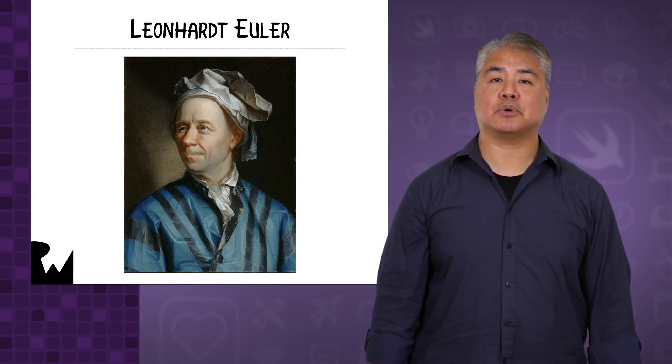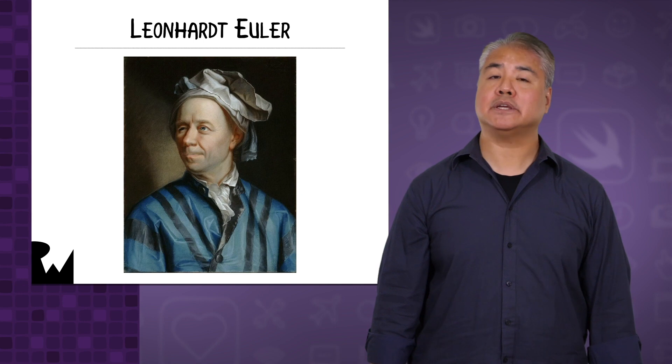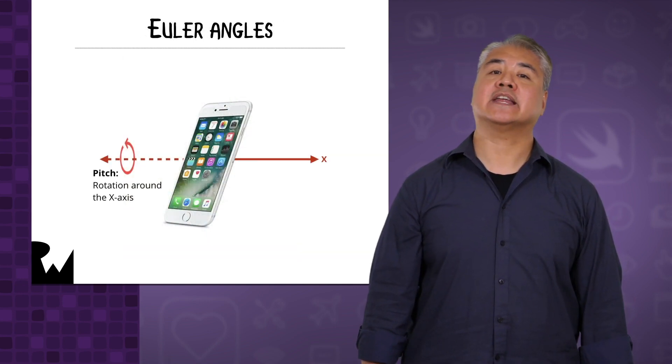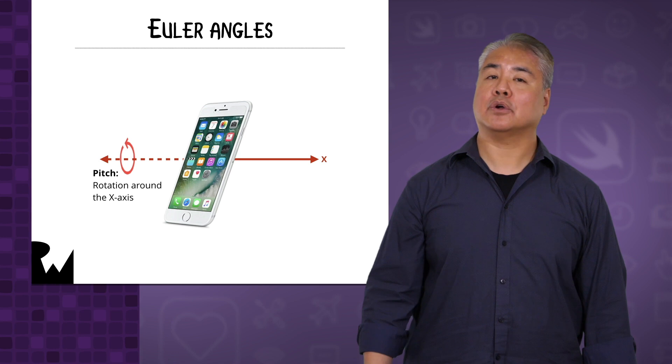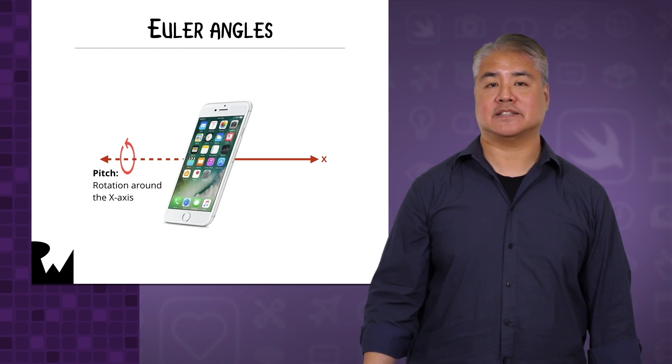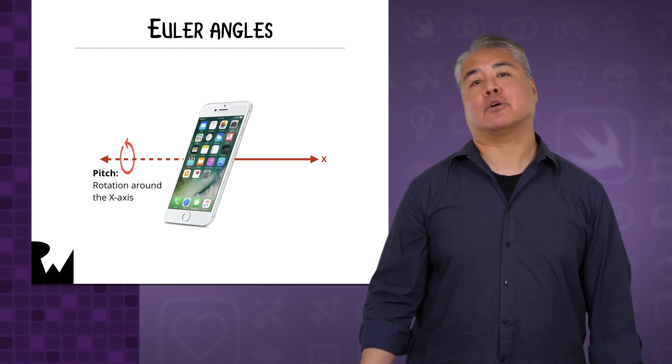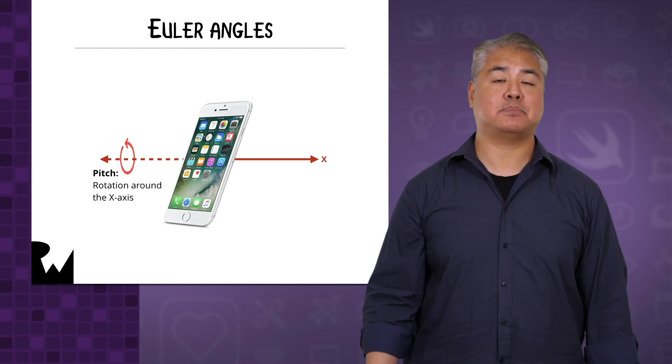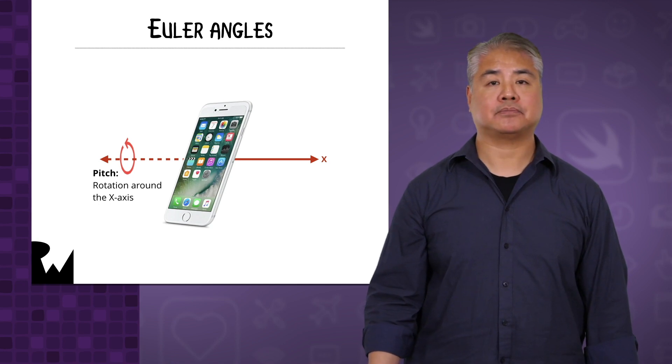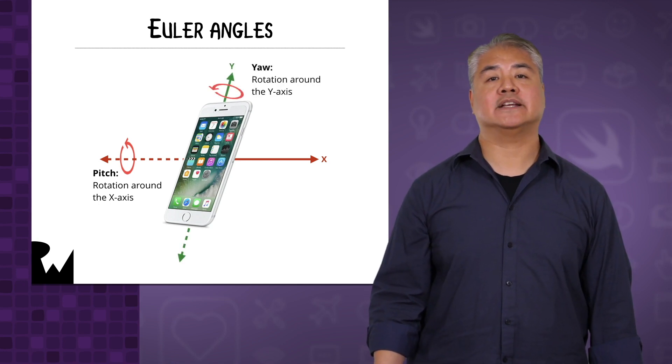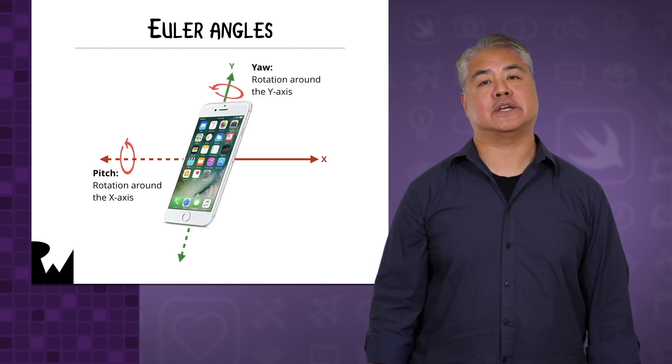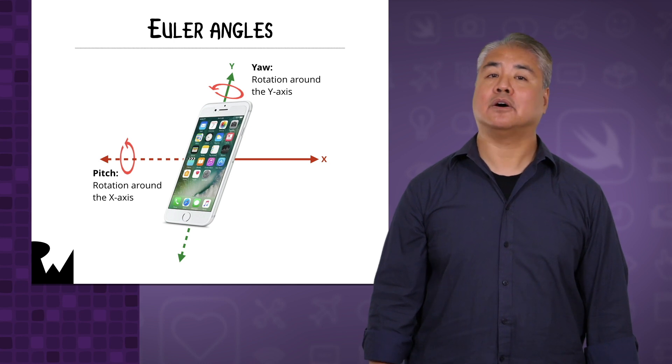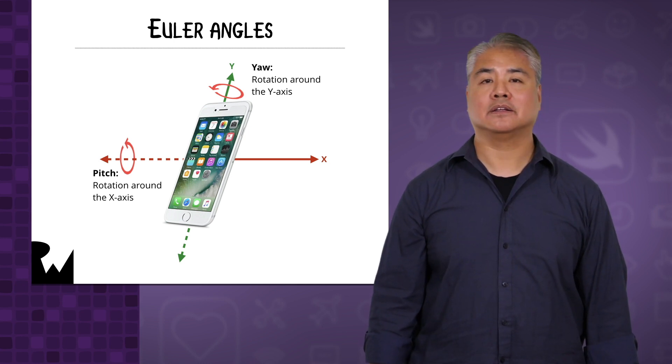In SceneKit, Euler angles are usually expressed as a 3-coordinate vector where the first coordinate is an angle of rotation around the x-axis. If you're a pilot or into aviation, you know this as pitch. The second coordinate is an angle of rotation around the y-axis, also known as yaw.